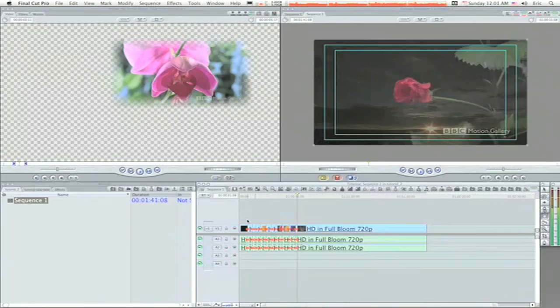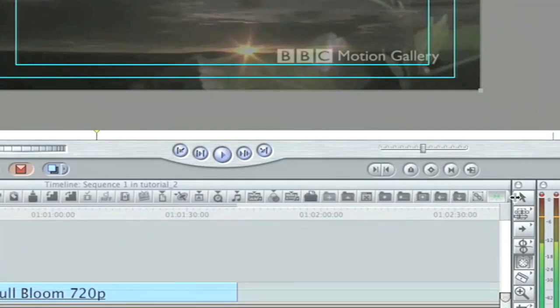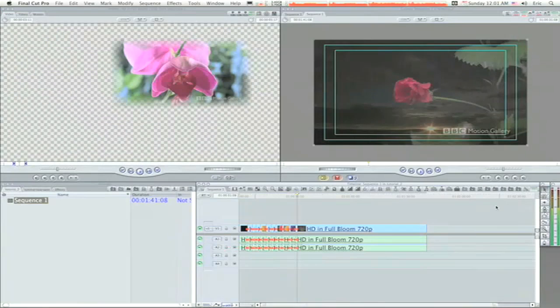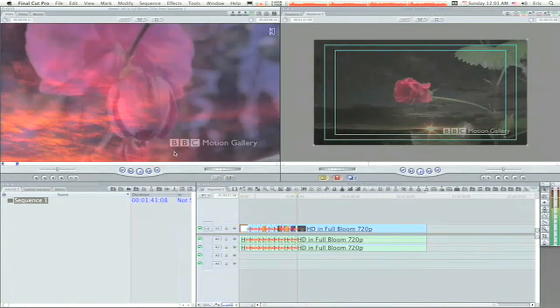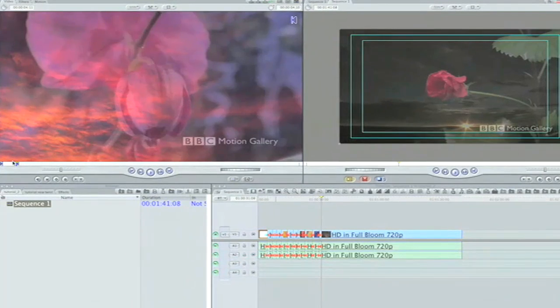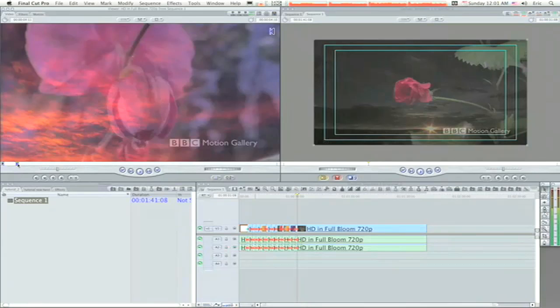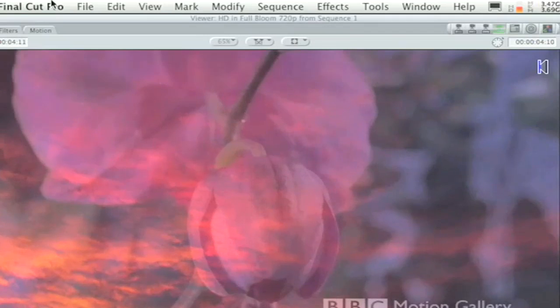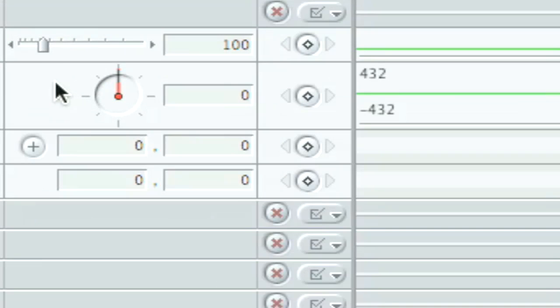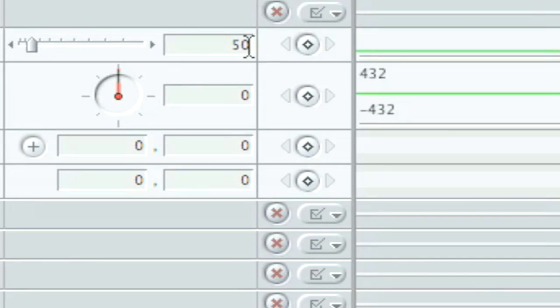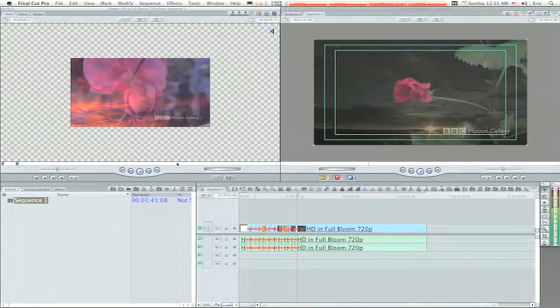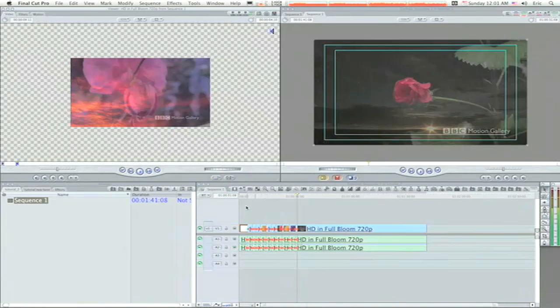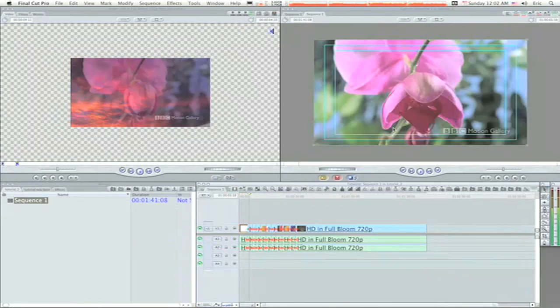So what I want to do is click on my first clip. I want to make sure my pointer is selected here. I want to double-click my first clip so I can load it into the viewer. Now it's loaded into the viewer as you can see, with in and out points around it. I want to go into my motion tab and I want to scale it down to 50%.